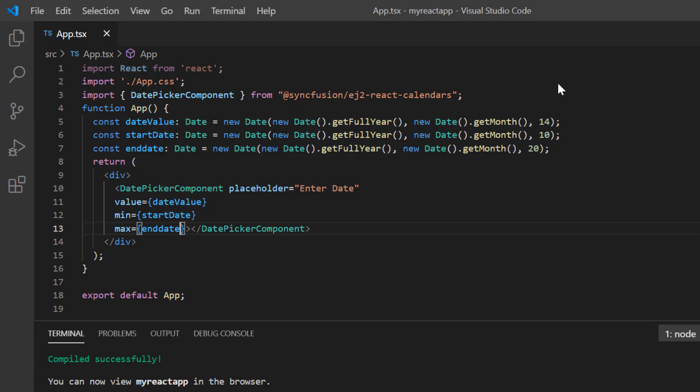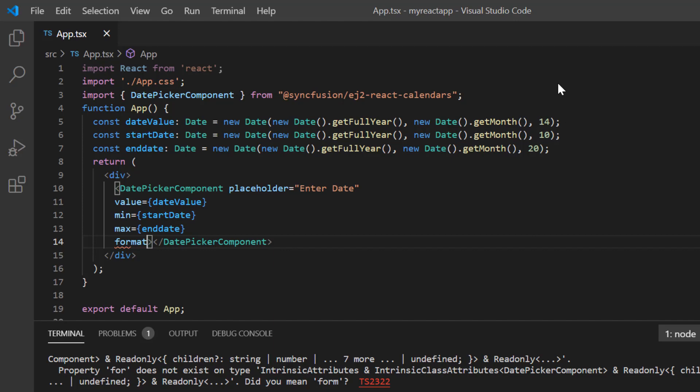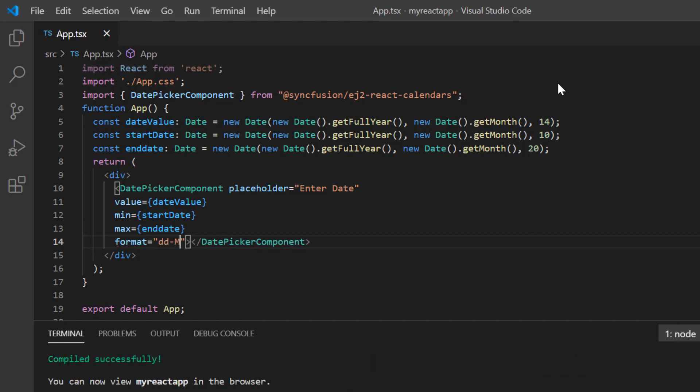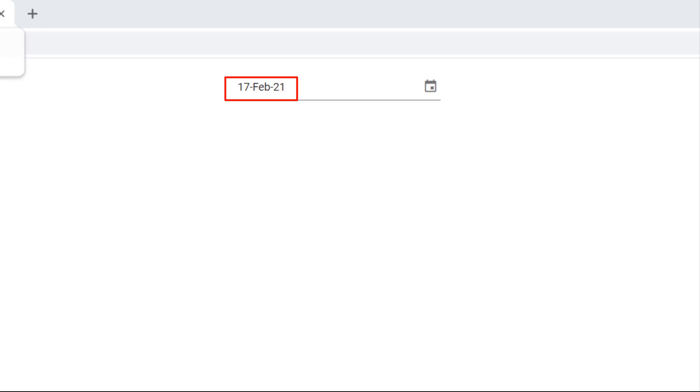Let me show you how to apply a custom format to the date shown in the date picker. I add the format property and set its value to a custom format. See now in the date picker, the specified format is applied to the date.